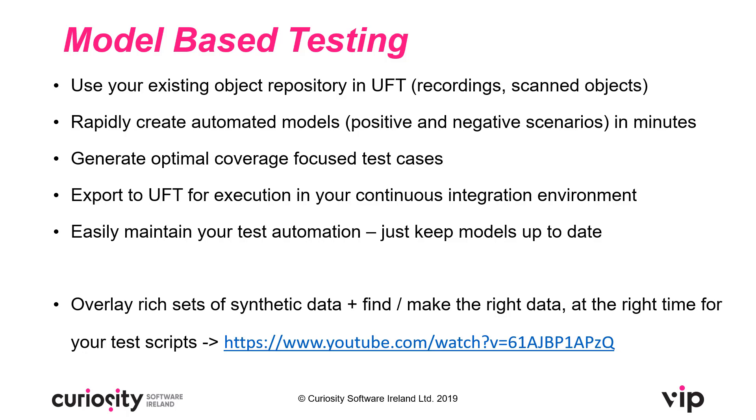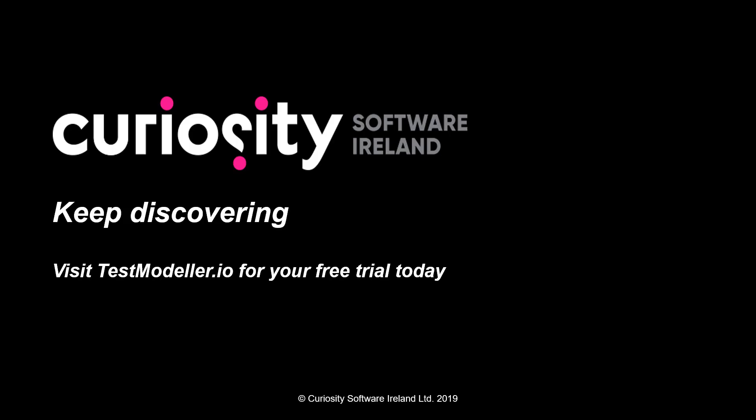You can follow the link in the YouTube video below. Thanks for watching this video. Sign up to testmodeler.io to start your free trial today.